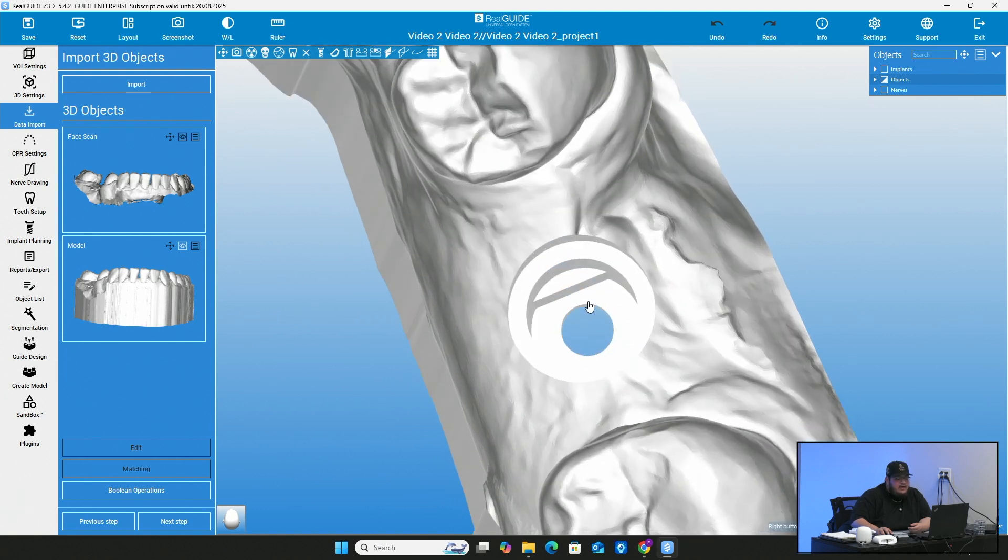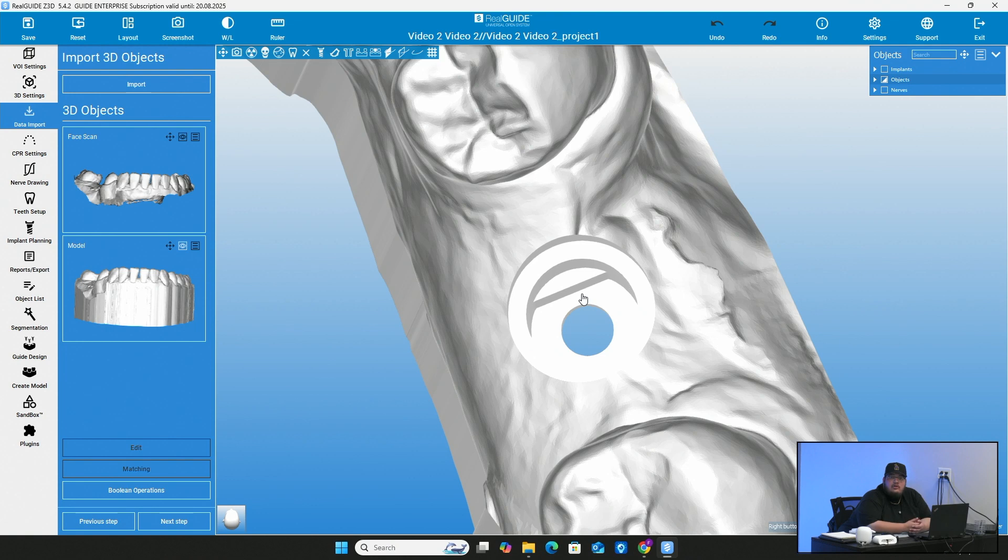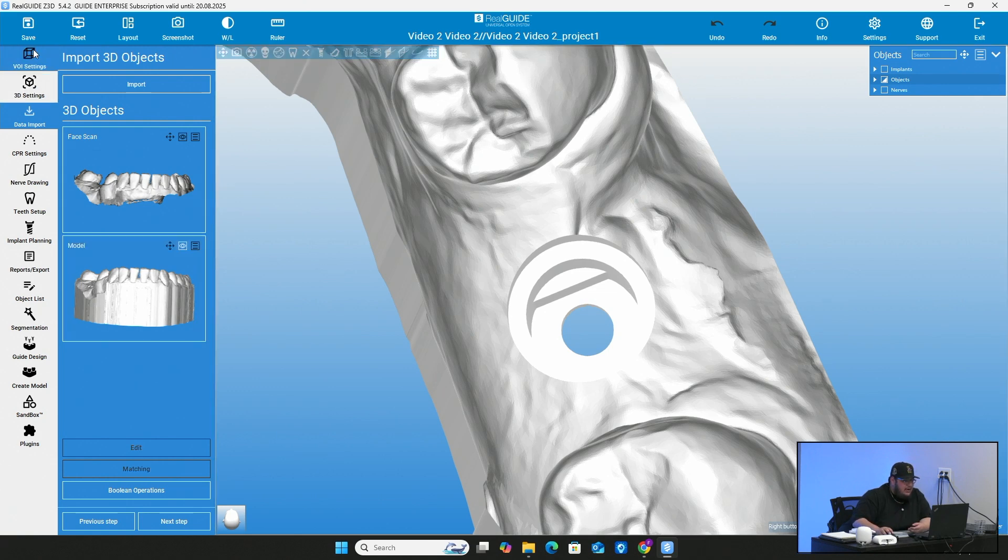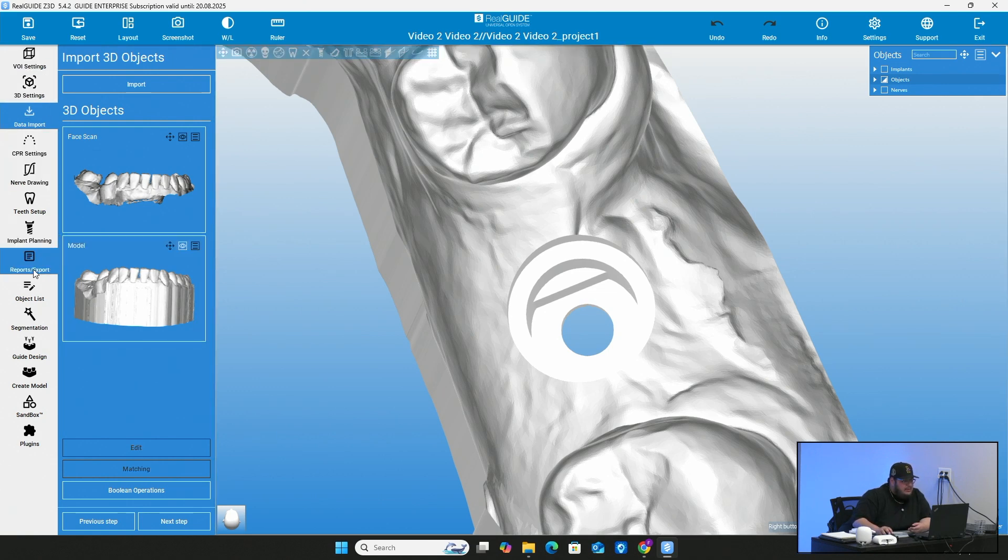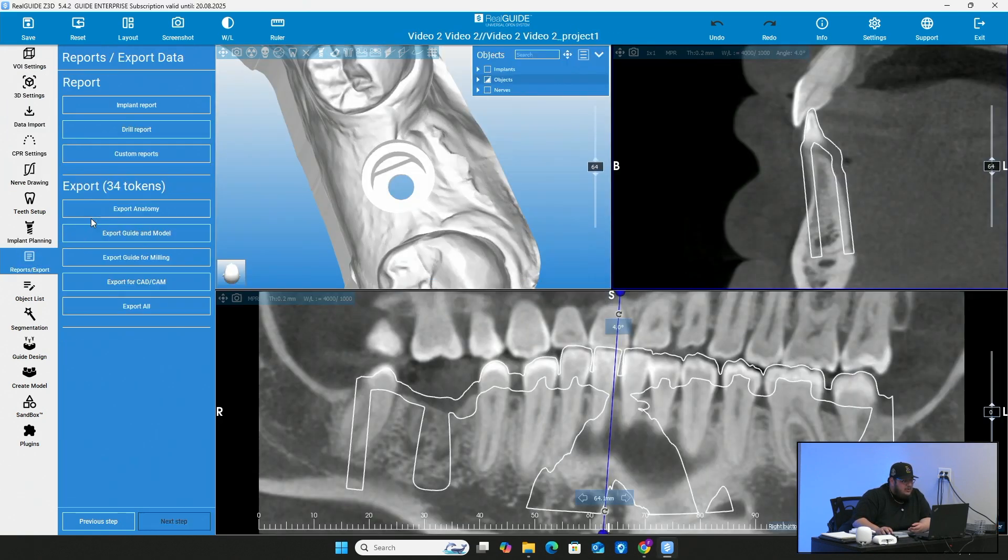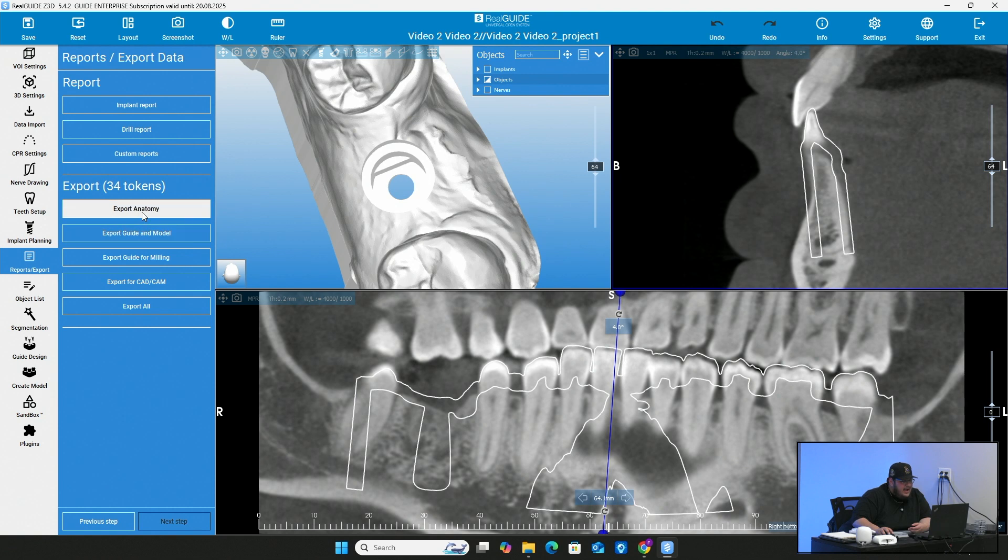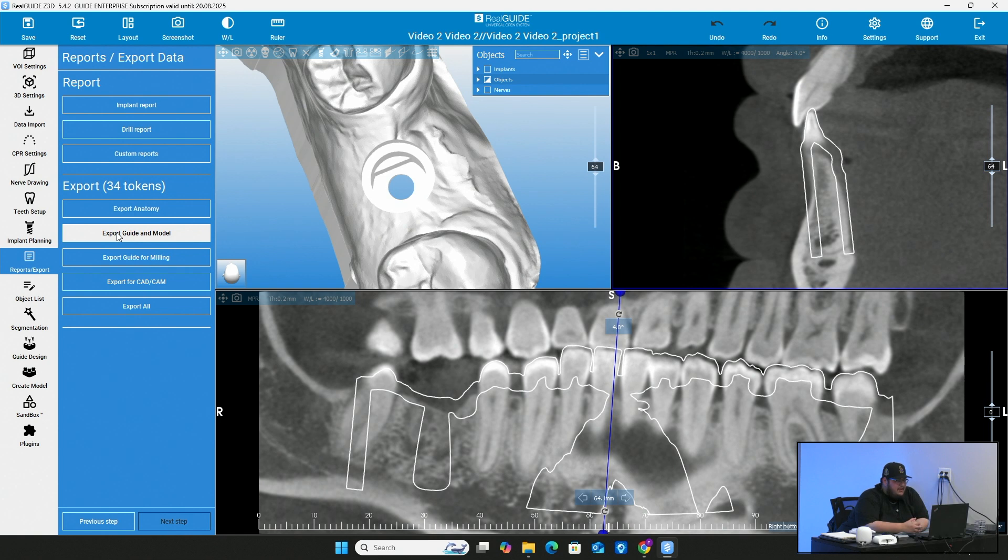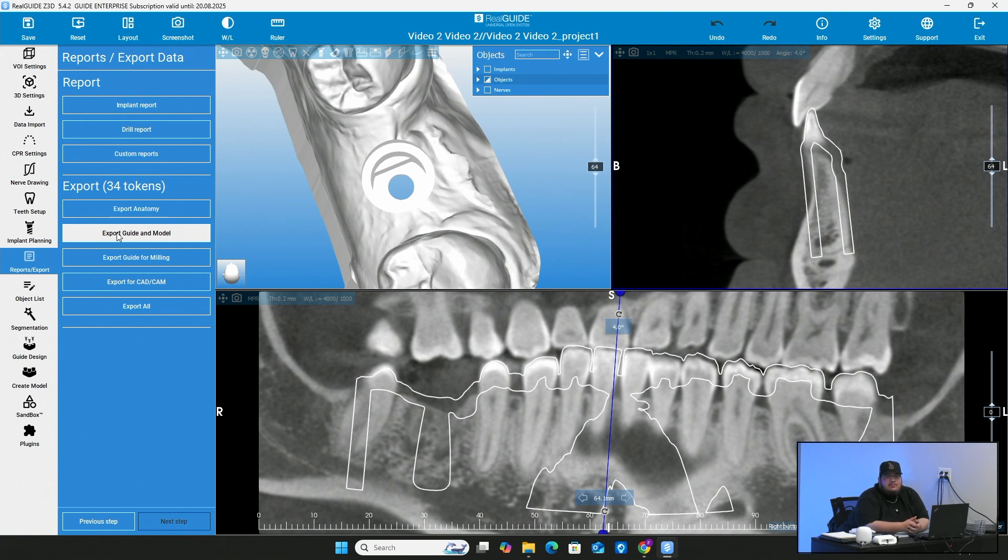And now if I go ahead and go to bio horizon, they do sell these analogs for you. You can go ahead and purchase them and then they should fit right into this model. If you want to extract this model from here, you're just going to go right here to reports and export. And now any model that you made, it says export guide and model. You can export guide and model, find the directory in which you want to export it to, and then you can take it to any printer that you have as an STL and print it out.